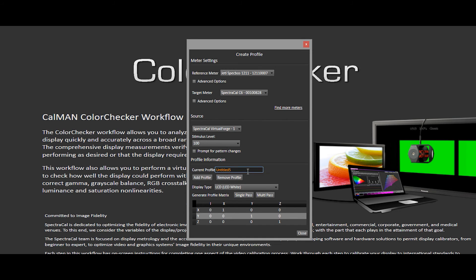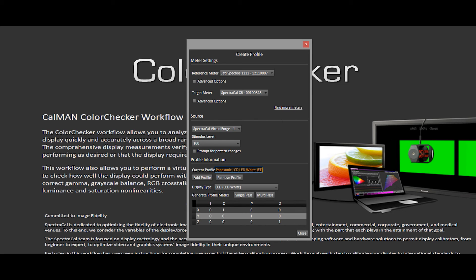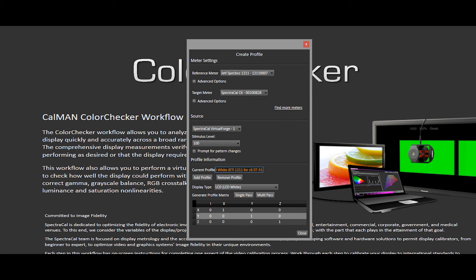This creates a blank profile so that way we can rename it and do the measurement process. First thing I'm going to do is rename this profile. I like to call it the display we're using today. It's a Panasonic LCD LED white backlight. And the meter I'm using is the JEDI 1211 for C6. And the date is July 31st, 2015. You can name it whatever you want, but that's just the way I like to name it.